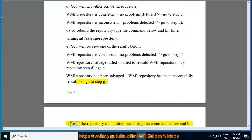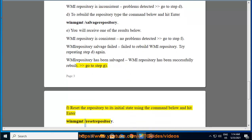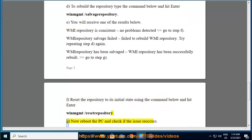F. Reset the repository to its initial state using the command below and hit Enter: 'winmgmt /resetrepository.' G. Now reboot the PC and check if the issue reoccurs.